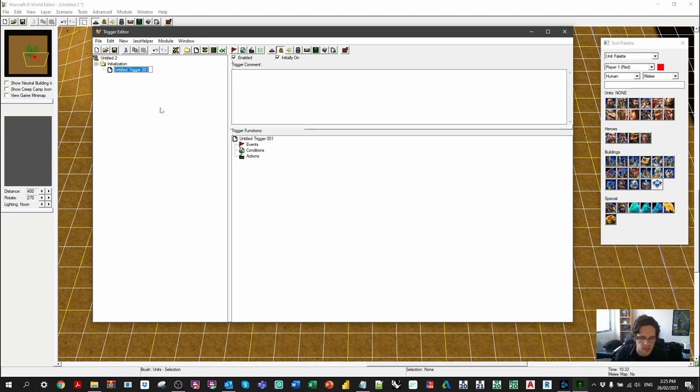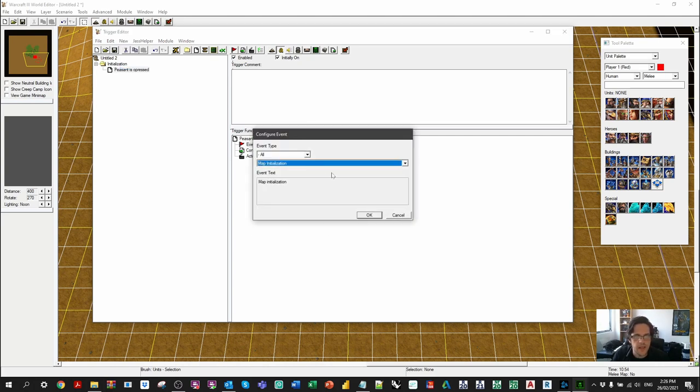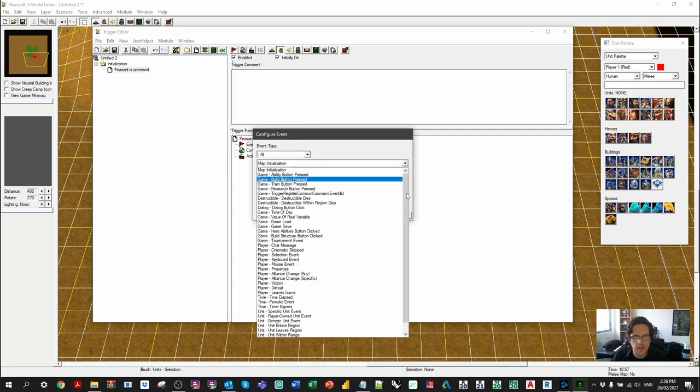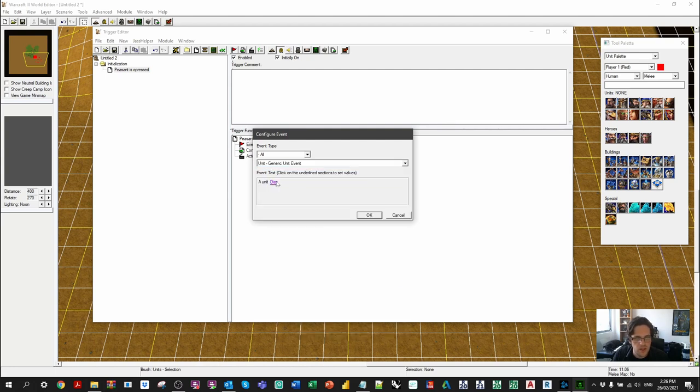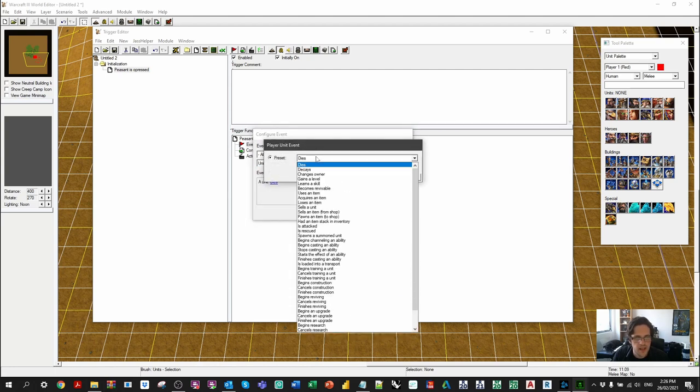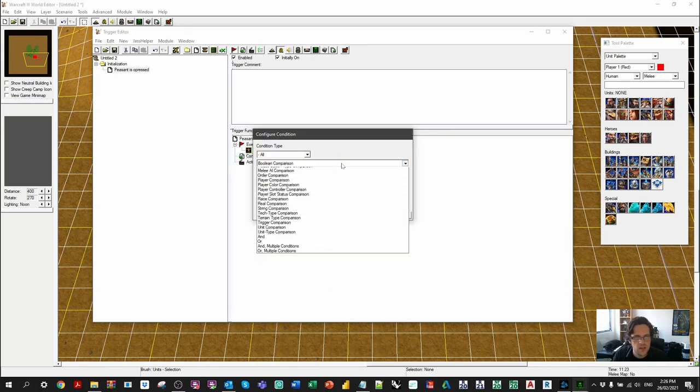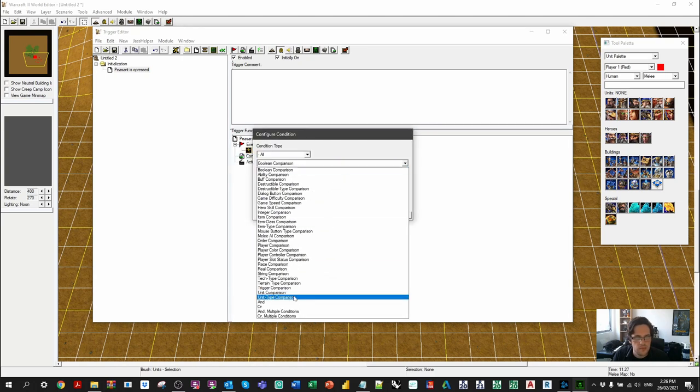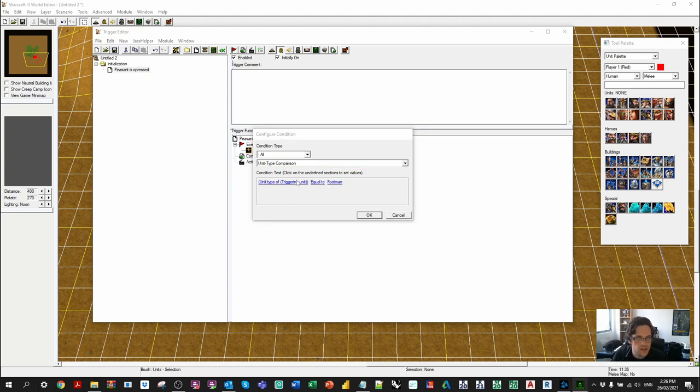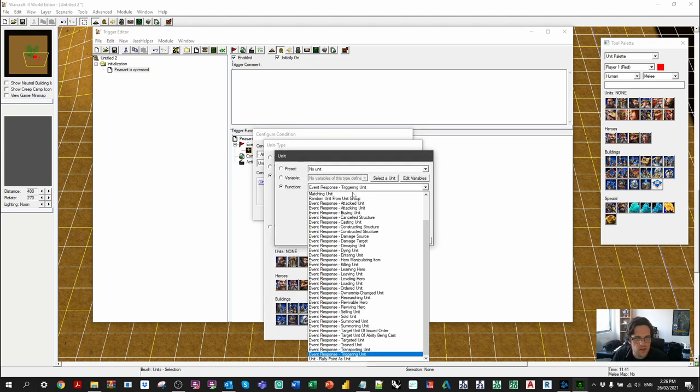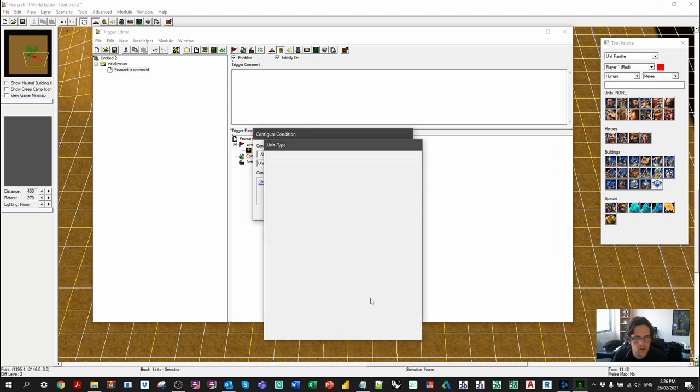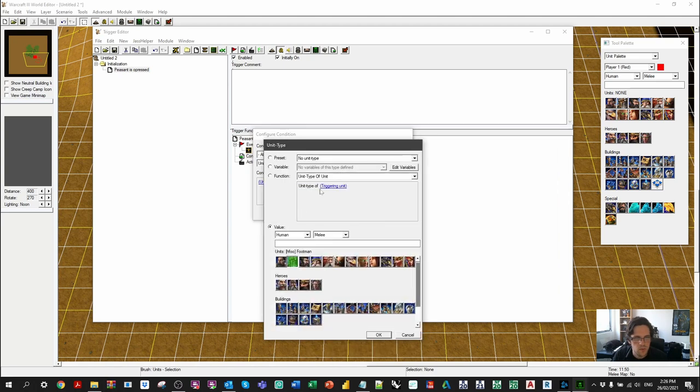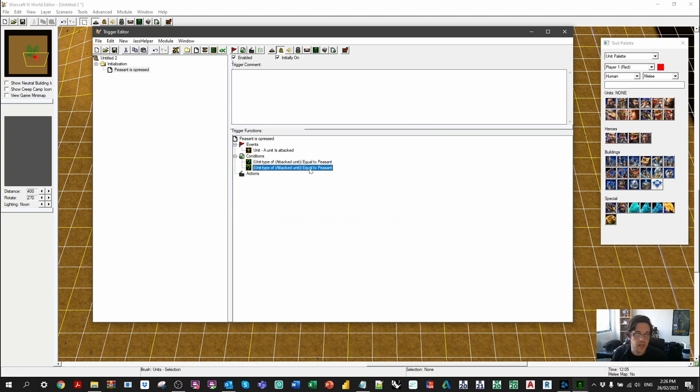So this was what we call the trigger editor. Now at the moment there's an initialization trigger that starts off a game. I'm going to get rid of that and I'm just going to build a trigger called peasant is oppressed. And I'm going to make an event. In this case, I'm going to say that a unit, the generic unit event, a unit is attacked, because they're being oppressed. In this case I'm going to check the unit type, and I'm going to say the unit type of that unit being attacked, in this case attacked unit, is equal to a peasant.